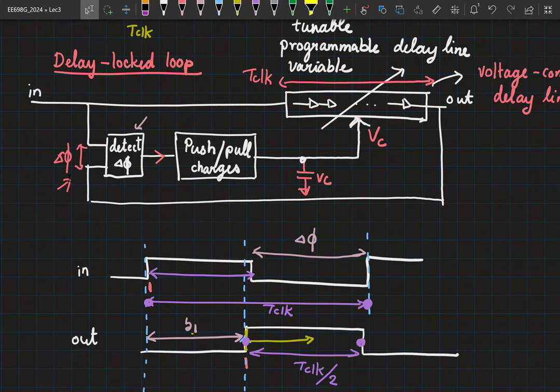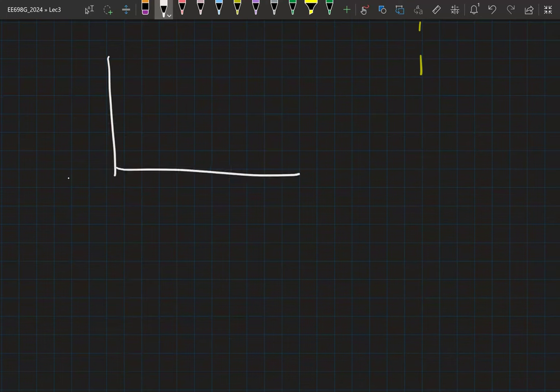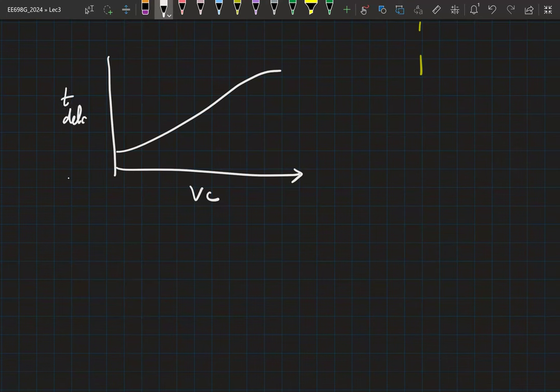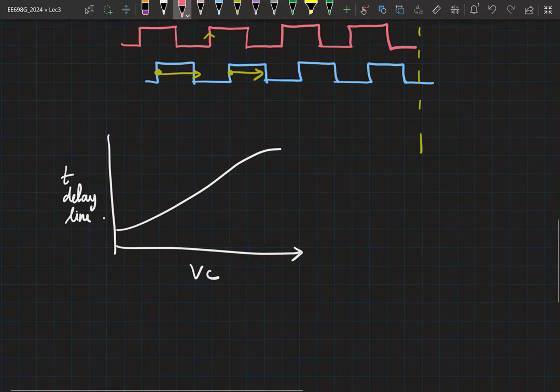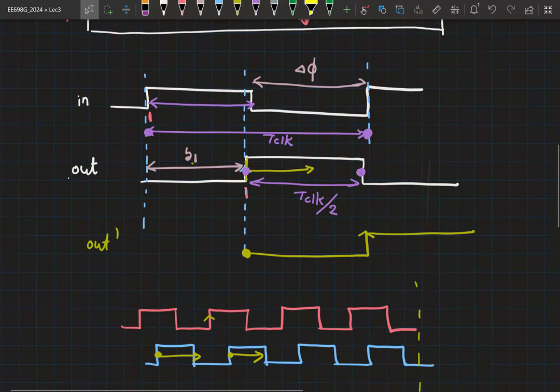You can think of the VCDL characteristic: as you change VC, the delay changes. This is a fancy buffer whose delay is a function of a control voltage. If you want to lock to T_clock, you simulate the delay-line characteristics at different corners — for the SS corner and TT corner, the characteristic will be slightly different. At every VC point the TT delay is smaller, so the value of VC needed will differ across corners.